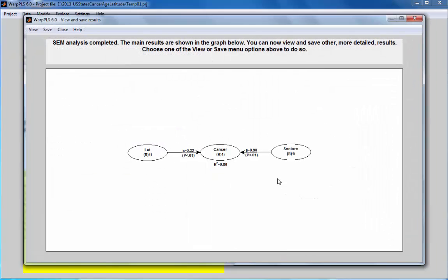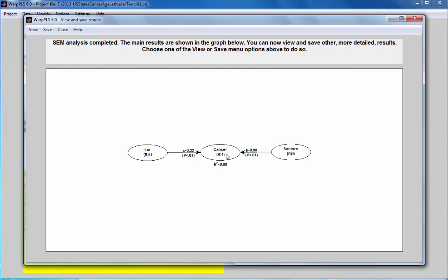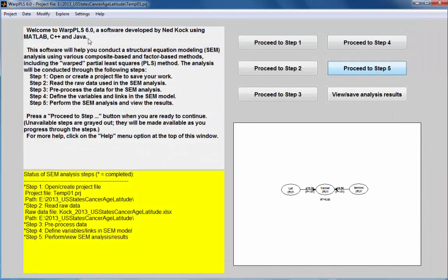I have a very strong effect of seniors on cancer incidence. The percentage of seniors in the population is very strongly associated with cancer incidence, and the latitude seems to be significantly associated with cancer incidence as well. Both of my hypotheses are supported and these two variables, latitude and percentage of seniors, they control for one another.